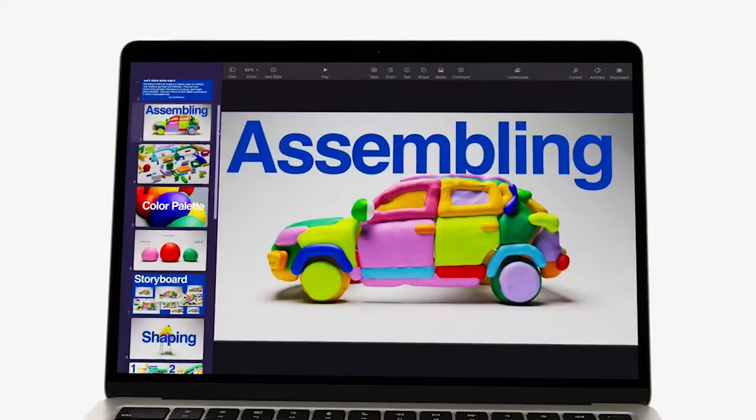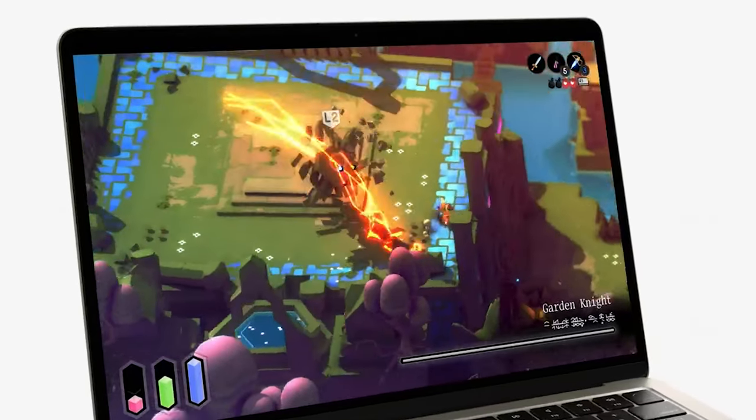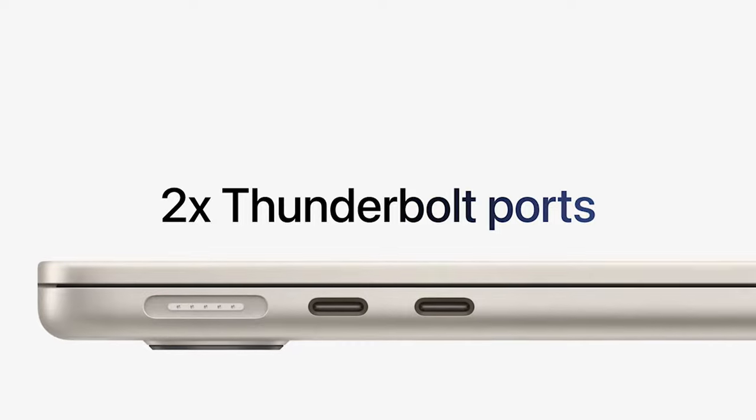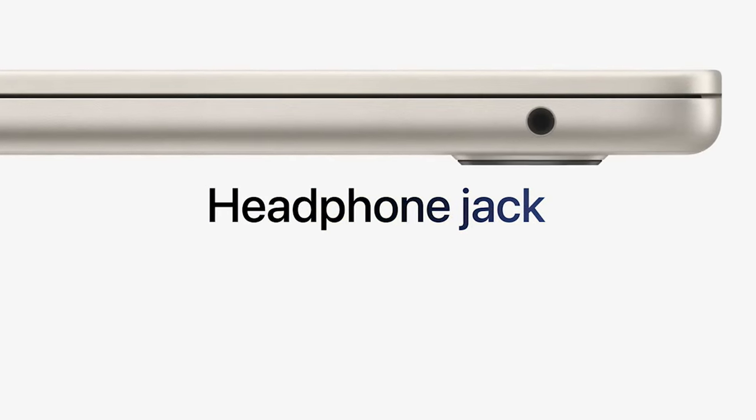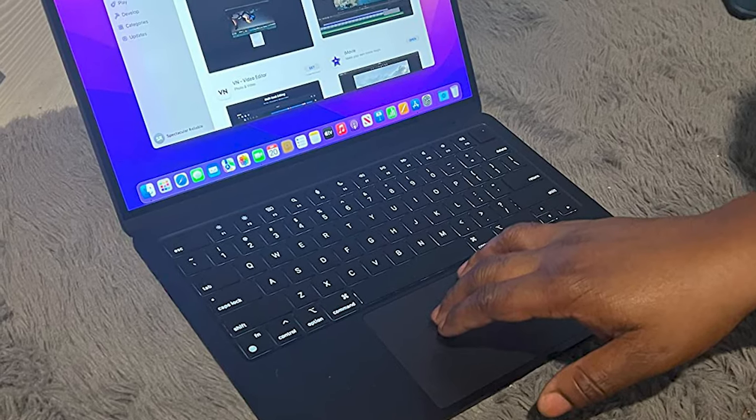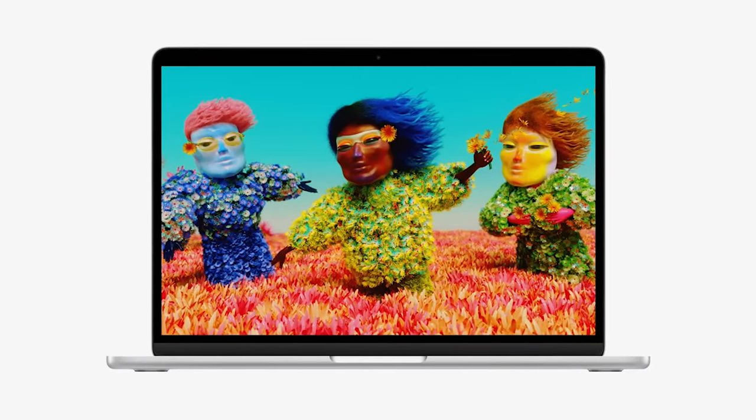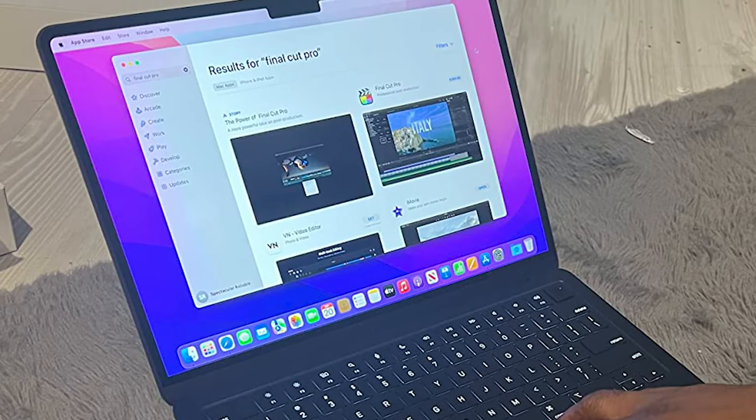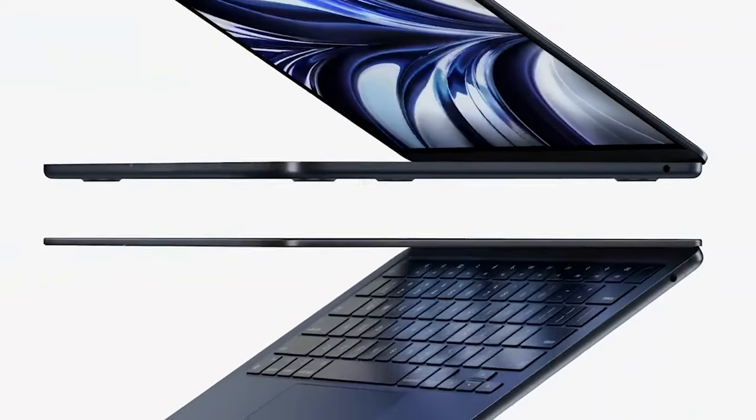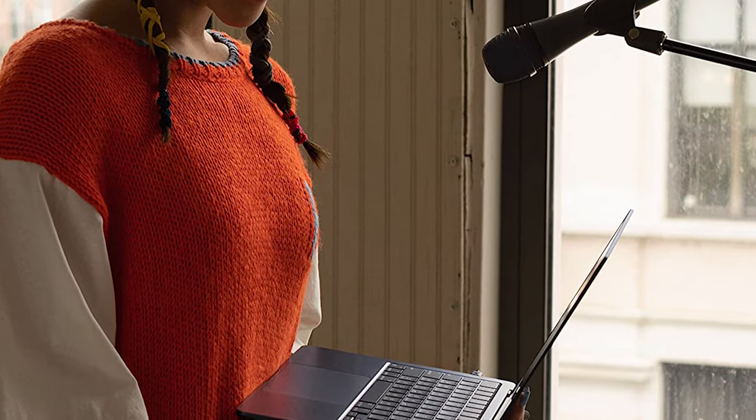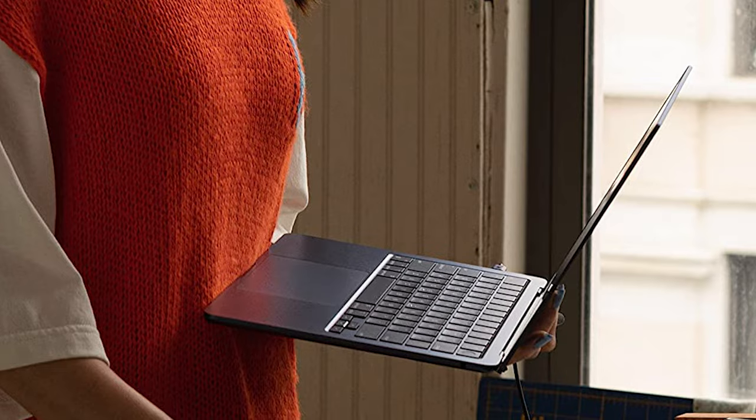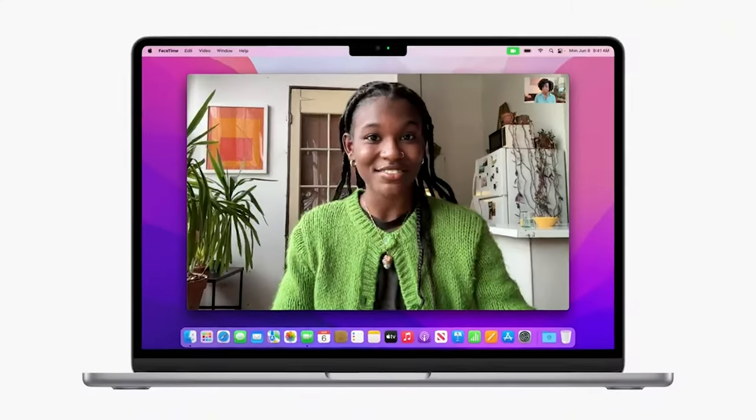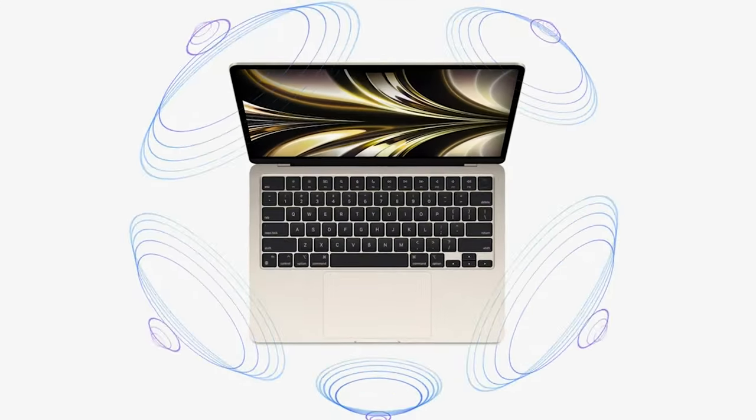Get more done faster with the next generation 8-core CPU, up to 10-core GPU, and up to 24 gigabytes of unified memory. The 13.6 inch Liquid Retina display features over 500 nits of brightness, P3 wide color, and support for 1 billion colors for vibrant images and incredible detail. Look sharp and sound great with a 1080p FaceTime HD camera, 3 mic array, and 4 speaker sound system with spatial audio.